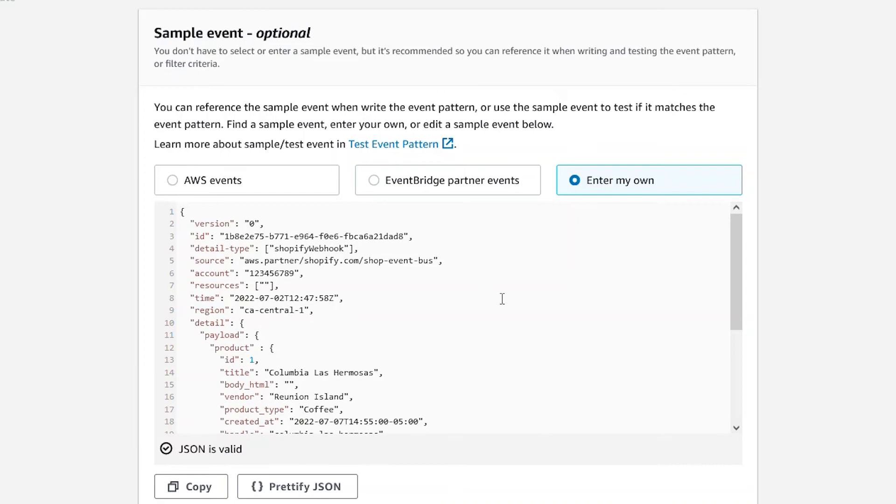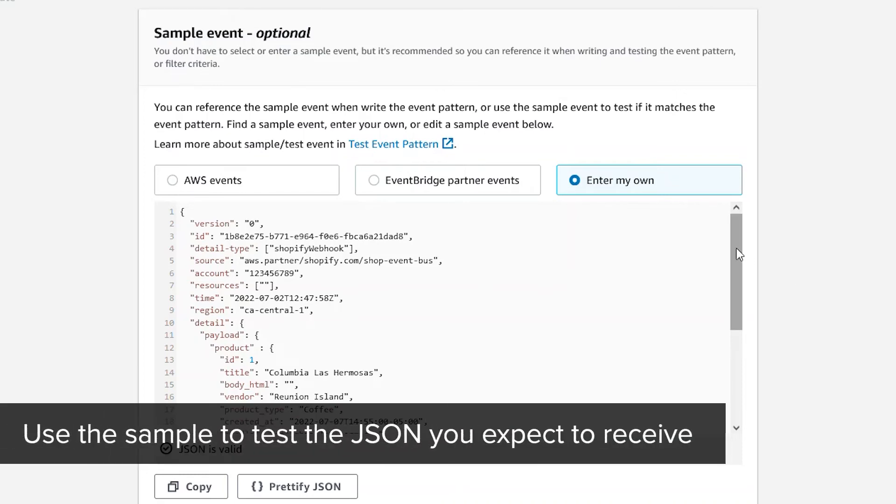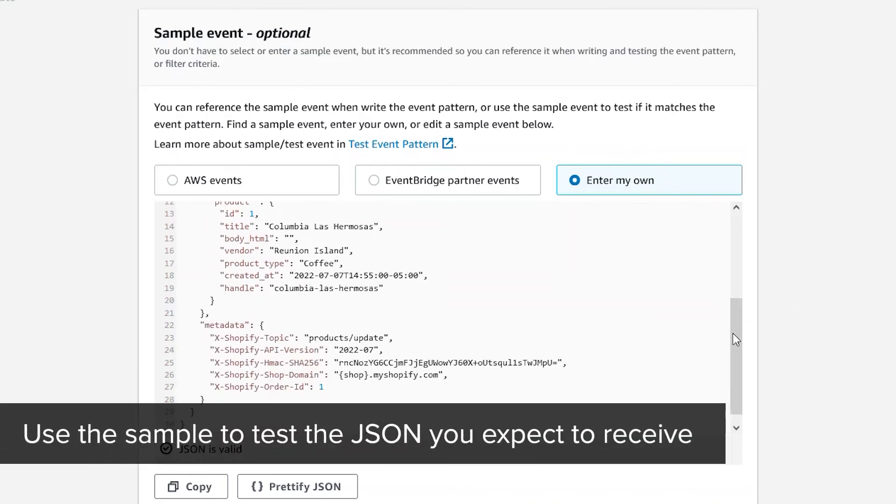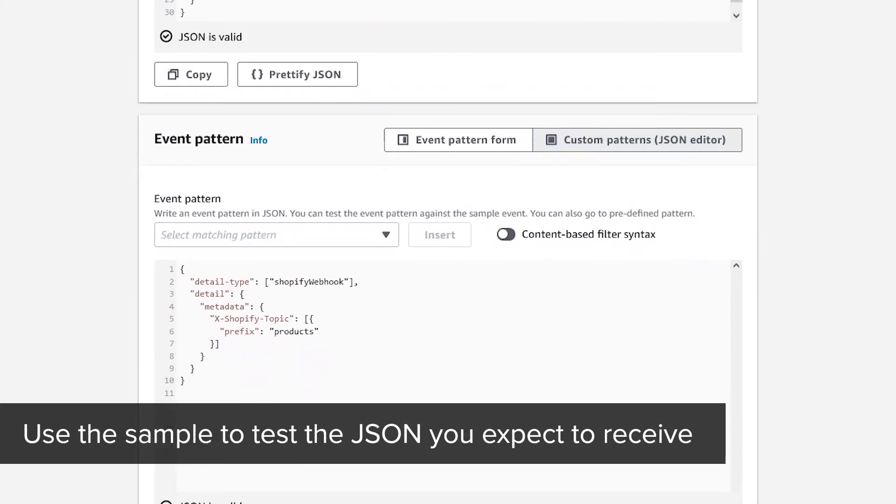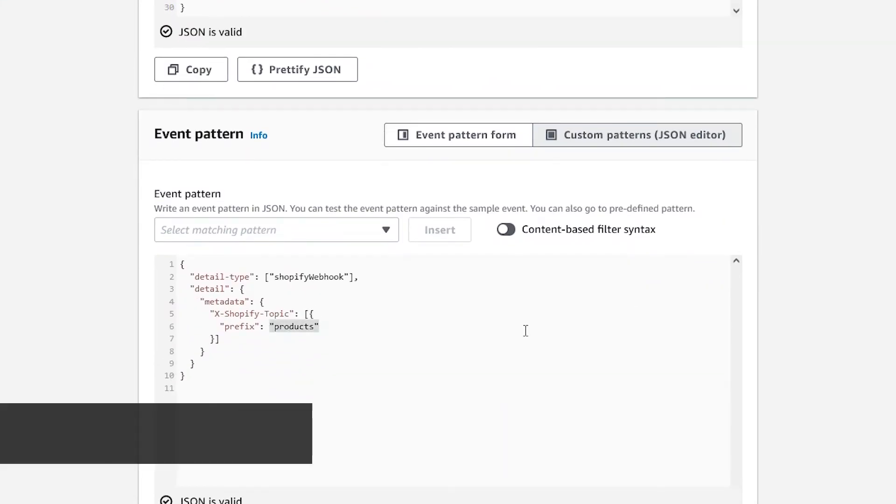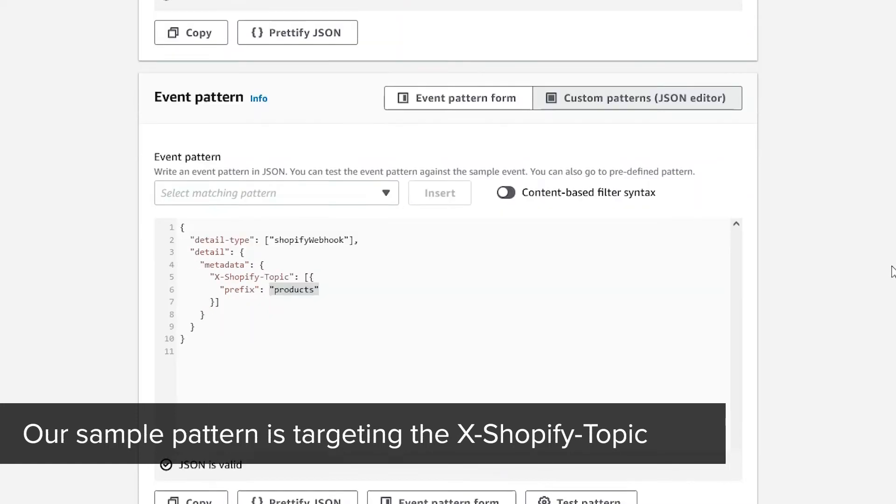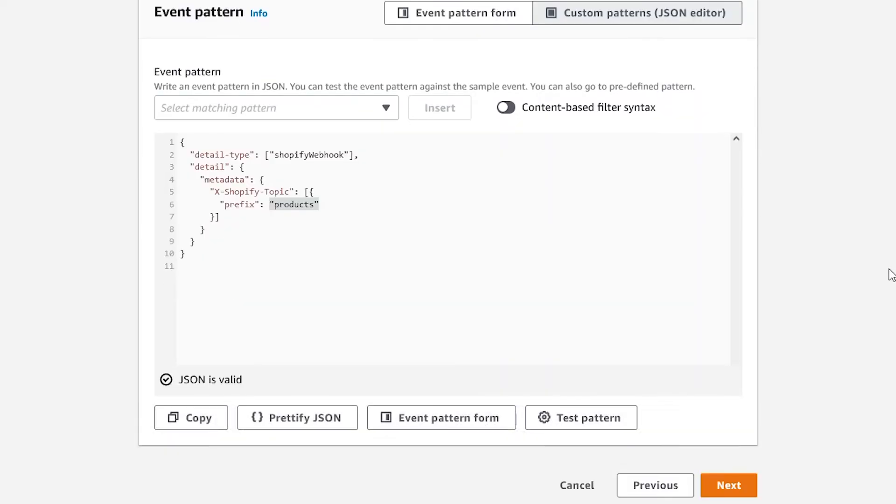We'll paste the sample payload and use it to test our pattern. We can see from the JSON, this is a product update webhook. Since our pattern is looking for any product's prefix, it should match to this value. Our pattern is checking the metadata for this value. Now, let's test the pattern.